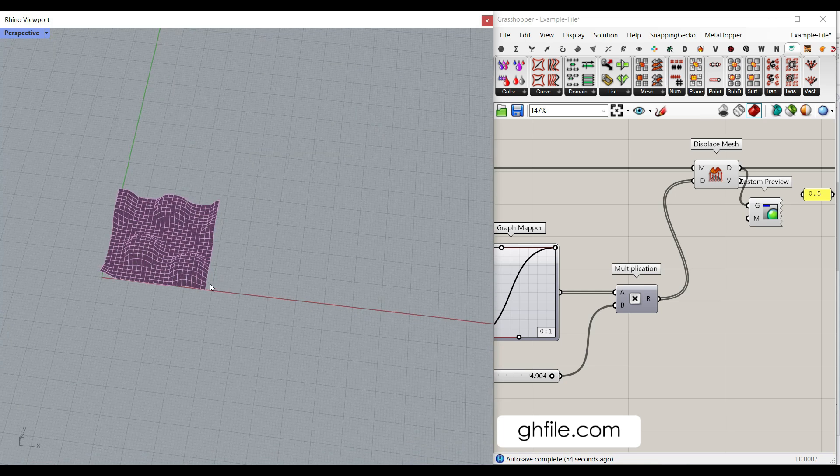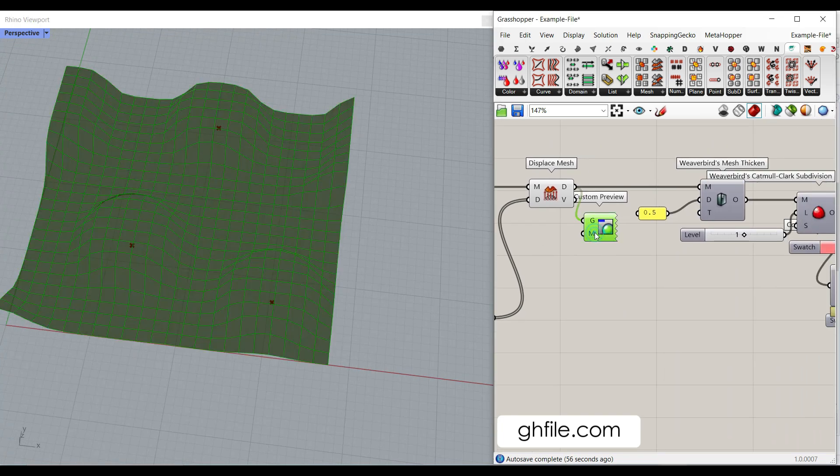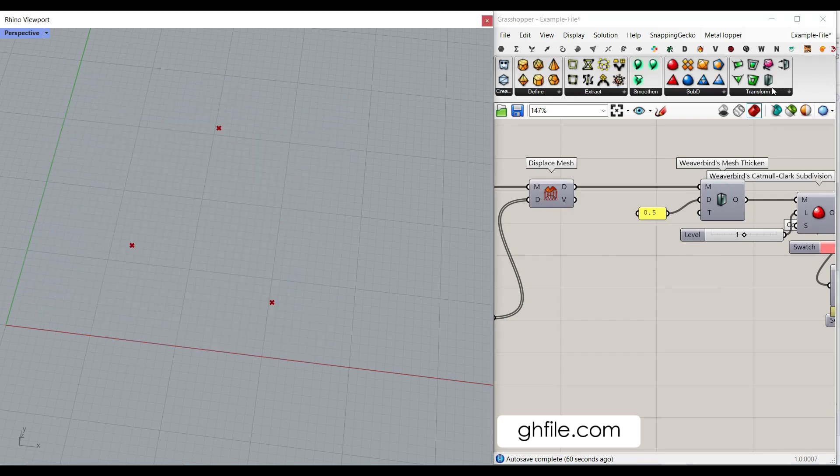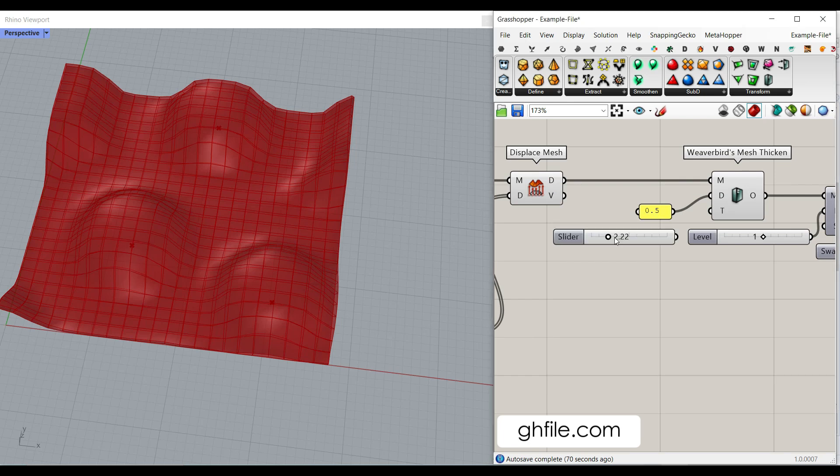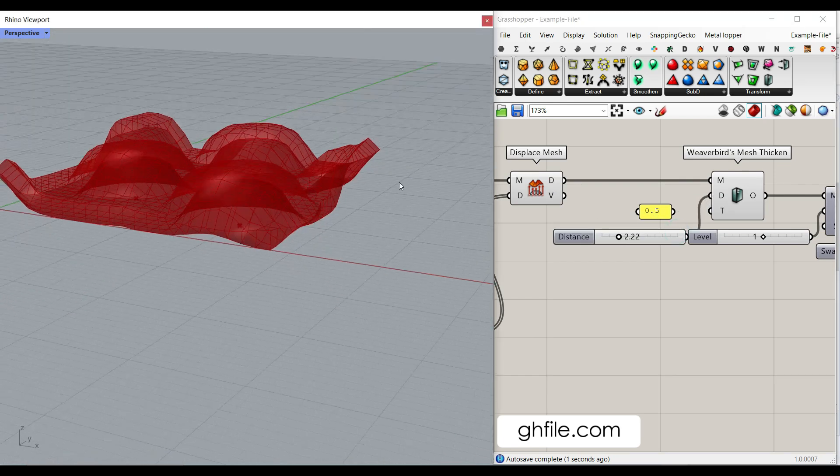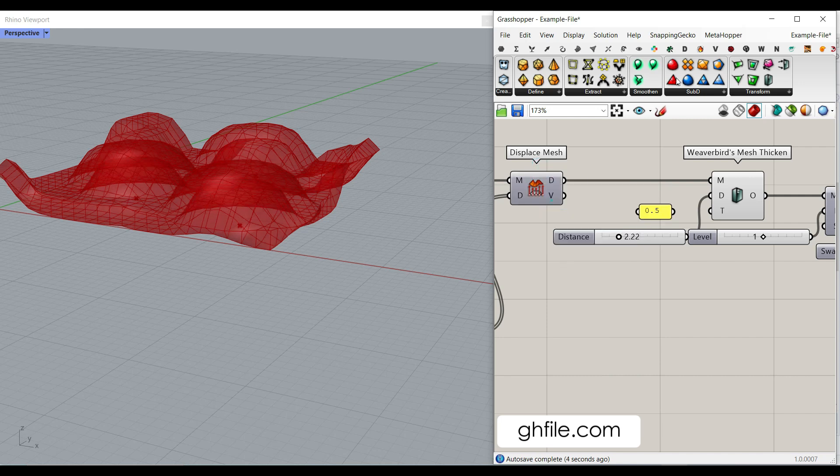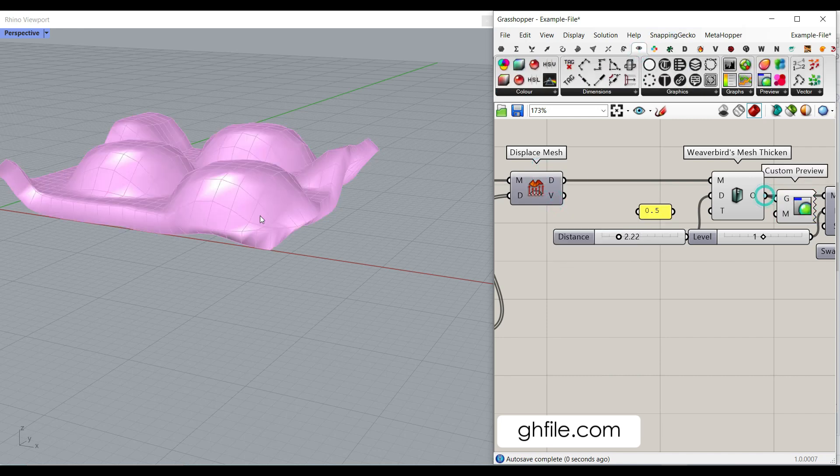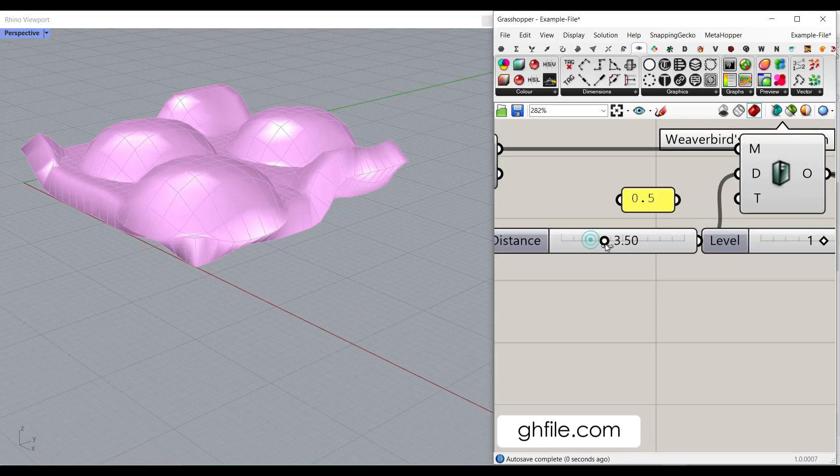So, another thing you can do here is to use the Weaverbird plugin. Use this one, Mesh Thicken. You can give this a number slider. This is going to give you the thickness for the mesh. And let me turn this off so you can see the final results here. This is the thickness.